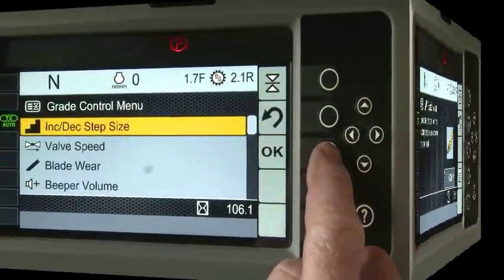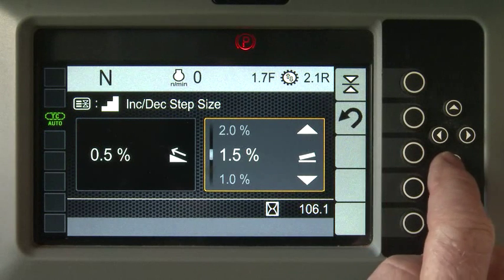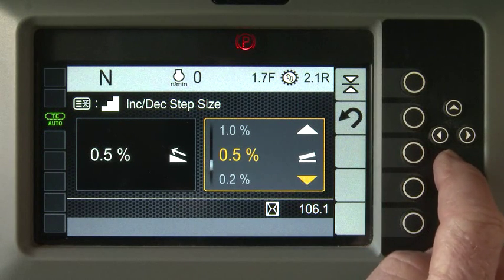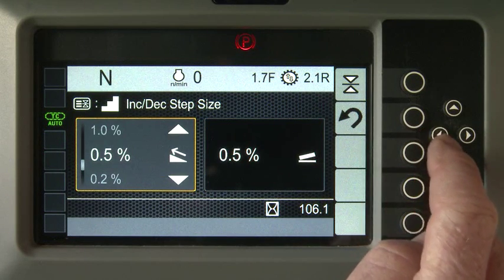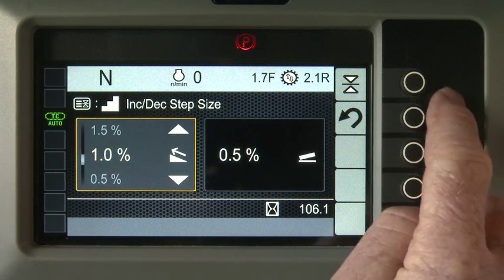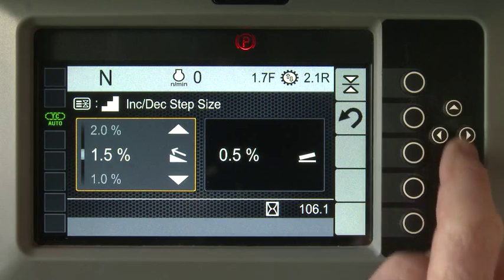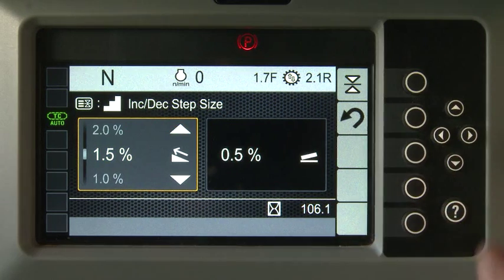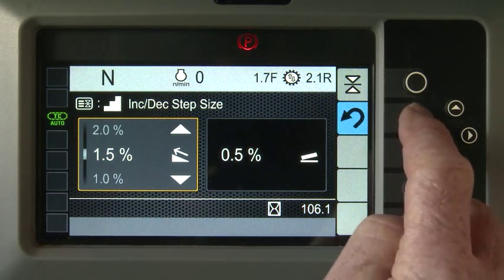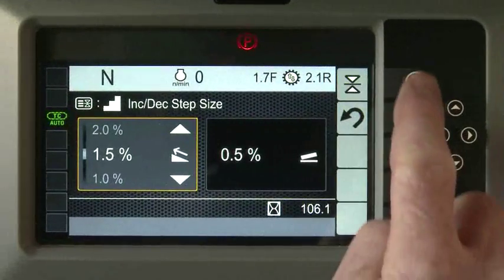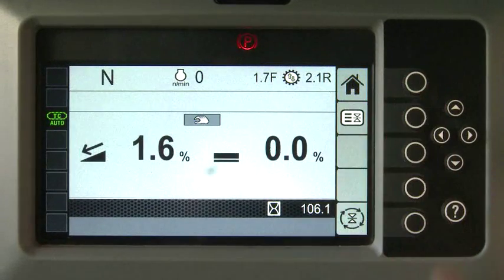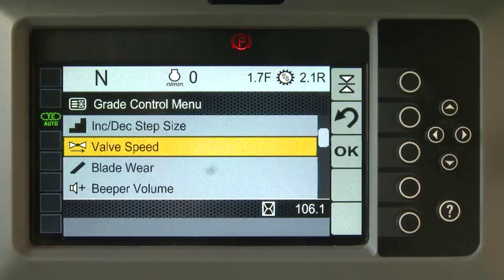The Increment-Decrement adjustment determines the amount of change when using the increment or decrement buttons. Use the Back button to return to the previous screen, or the Grade button to return to the Cat Slope Assist screen.